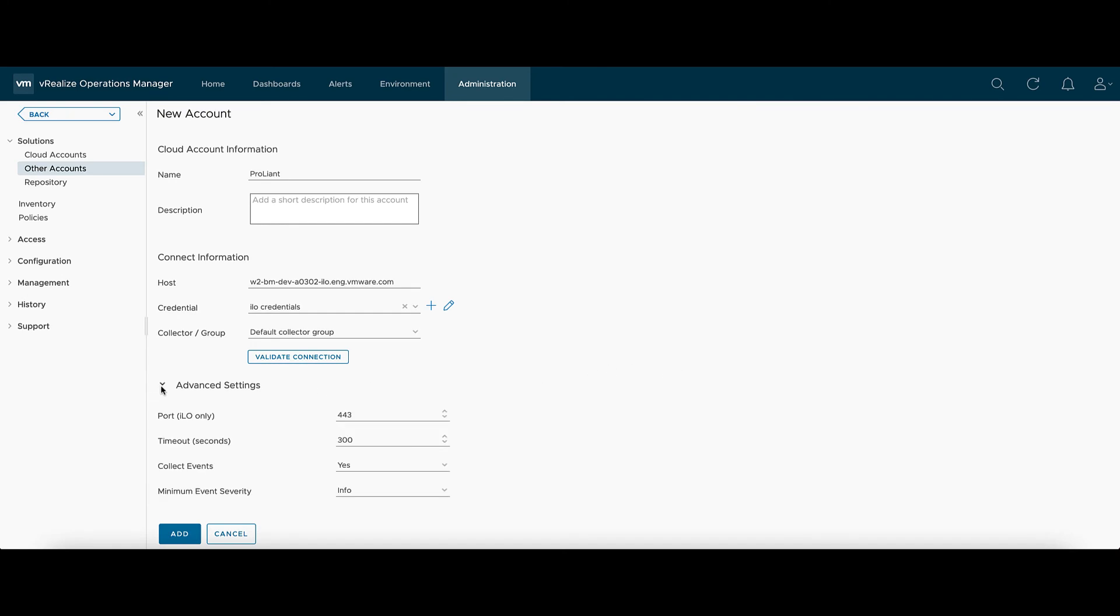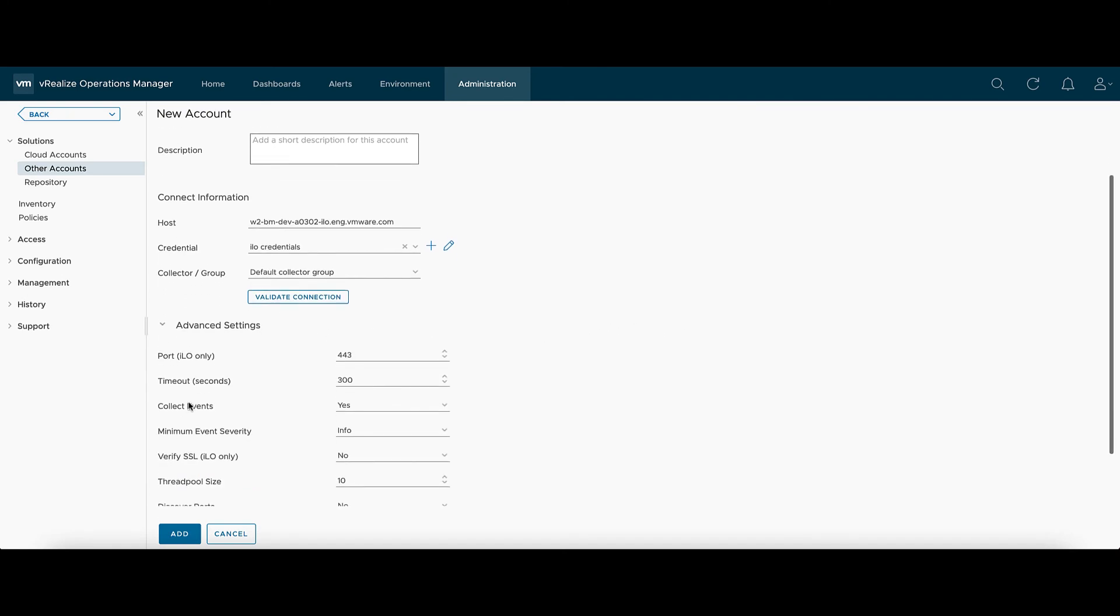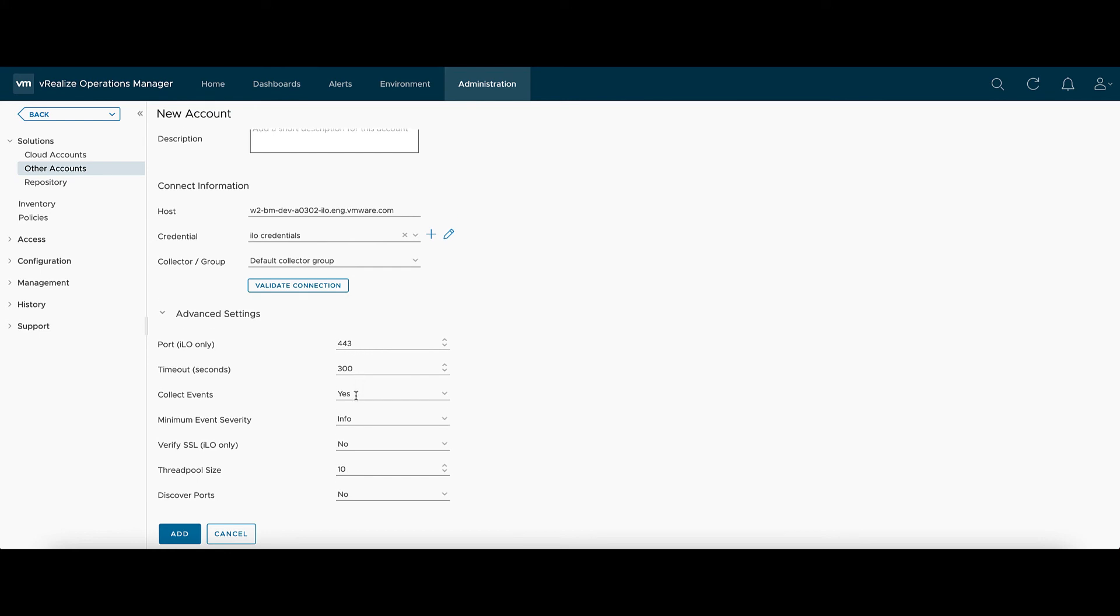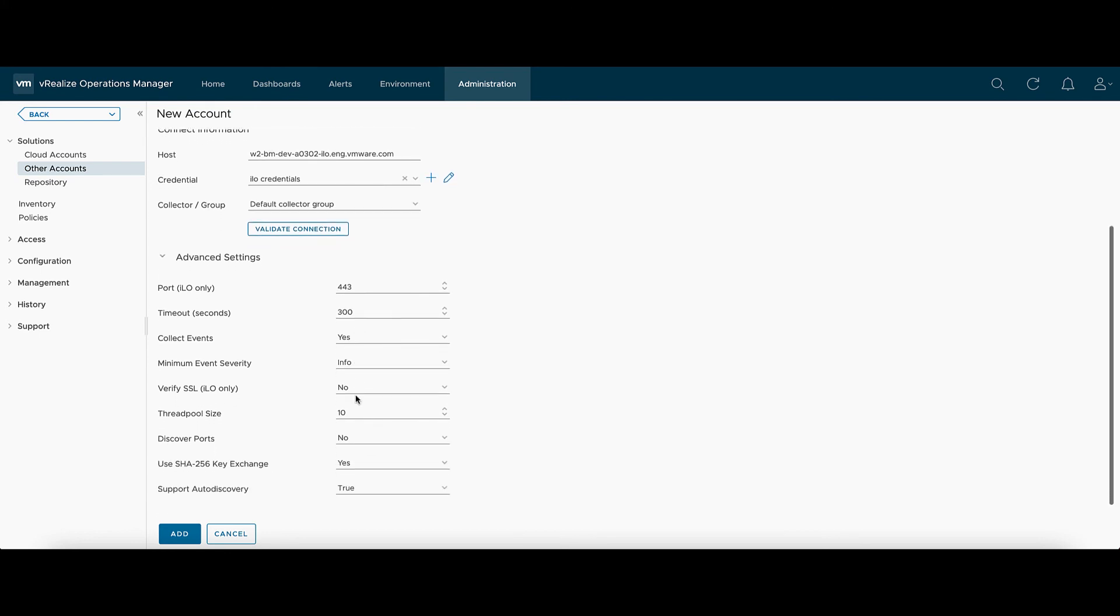And under Advanced Settings, you can see Ports, Timeouts you can change, and set SSL settings.